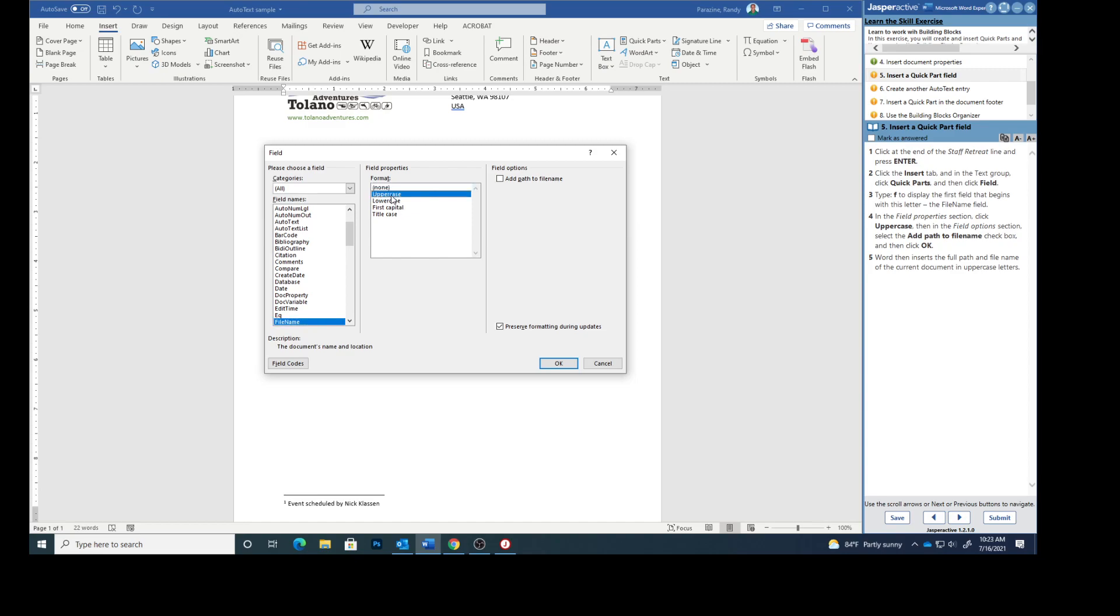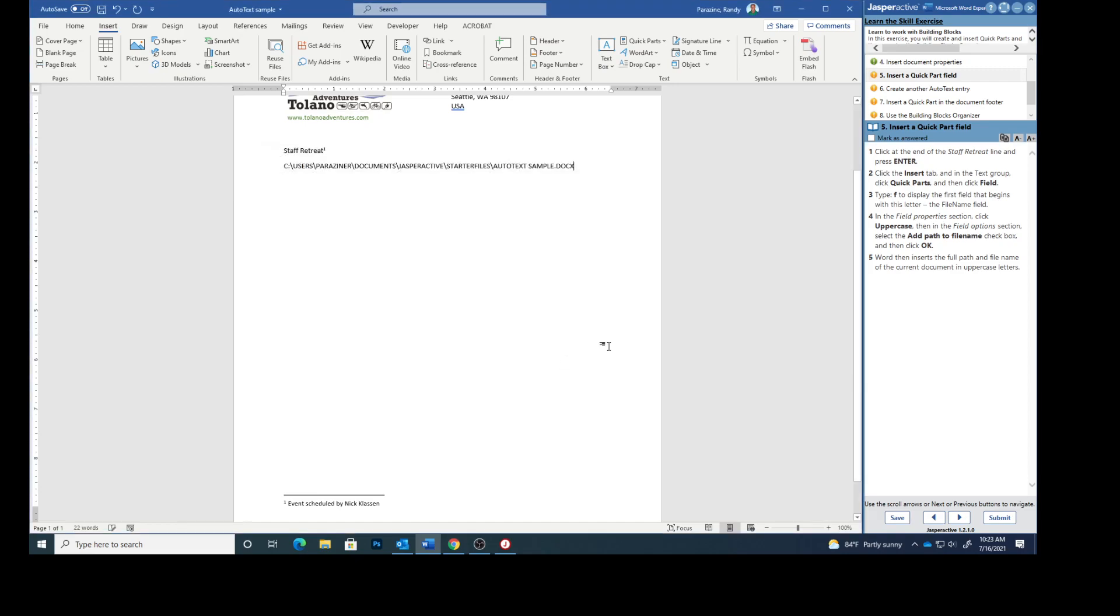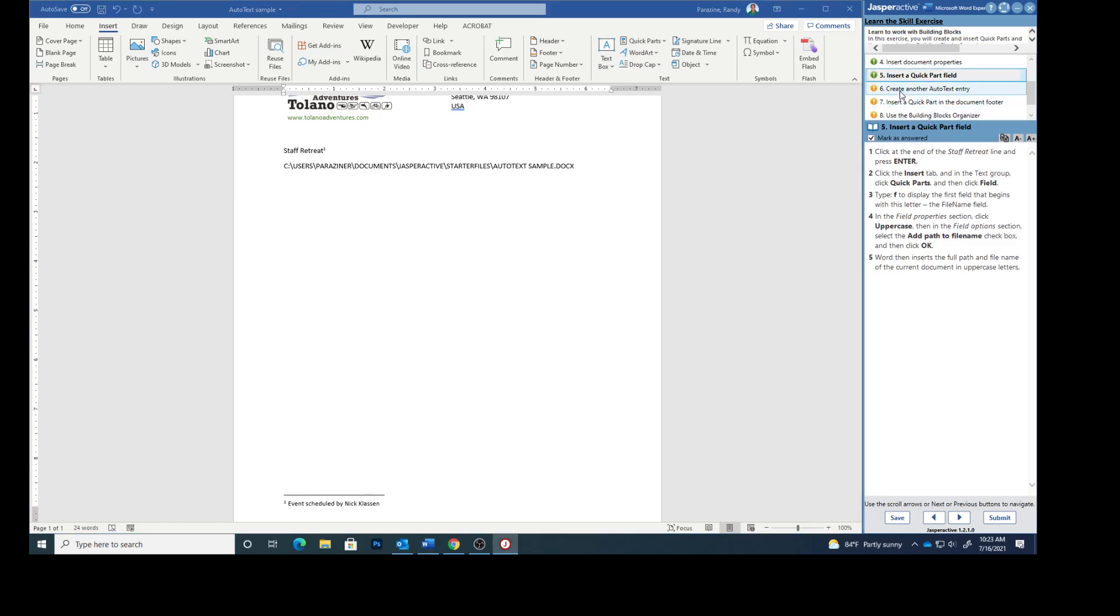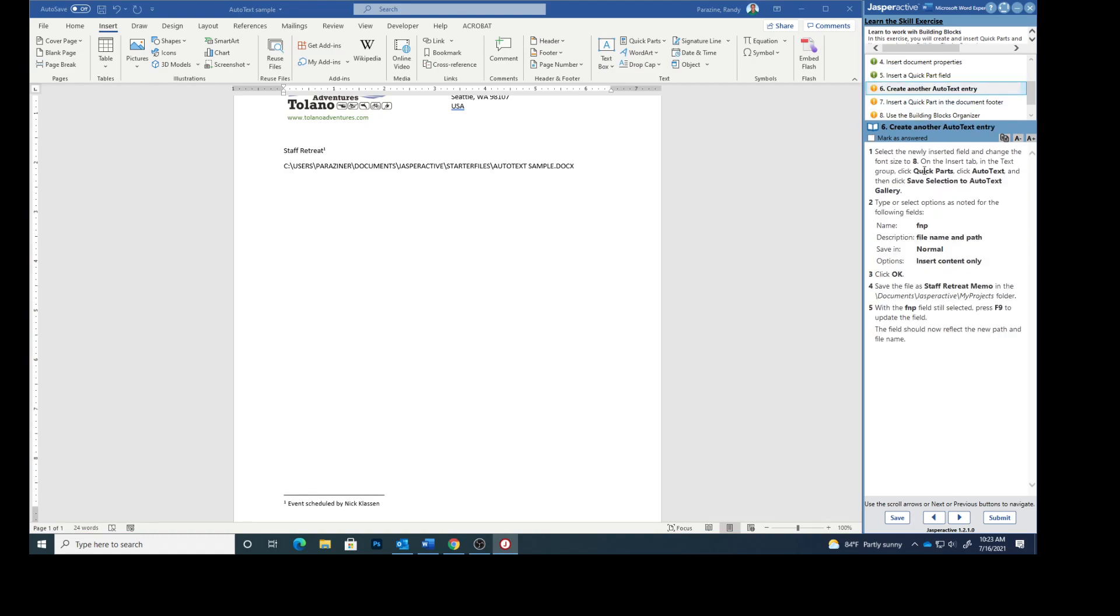Then in the field options section click add path to file name. Right here we're going to check that box and then click OK. Word then inserts the full path and file name of the current document in uppercase letters. So we did that. Go to step six.